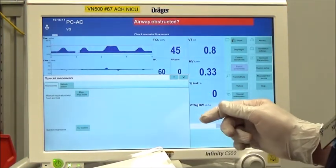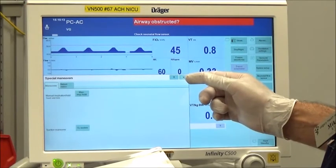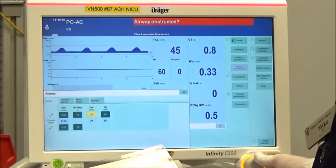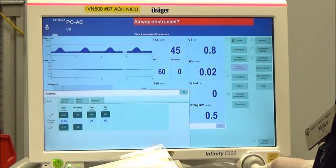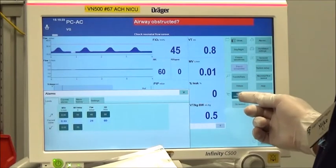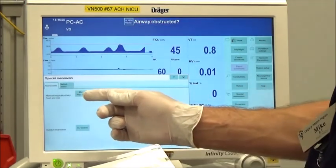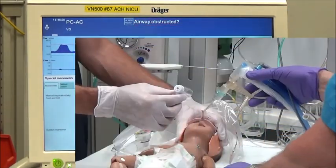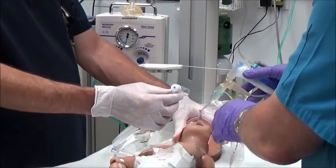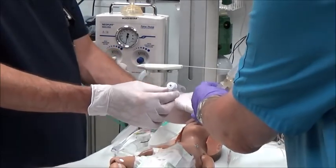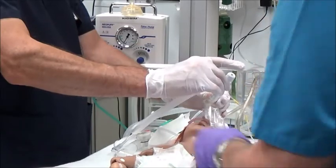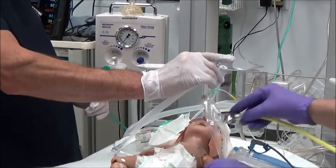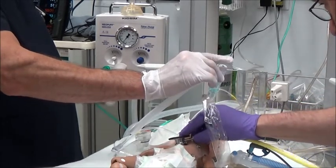If manual breaths do not re-establish effective ventilation, increase the high pressure alarm to 40 cm of water and provide three manual breaths. If ventilation is still not re-established, disconnect from the ventilator and provide ventilation with the Neopuff resuscitator. Initial pressures should be 40 cm of water pressure over 6 cm of water pressure.